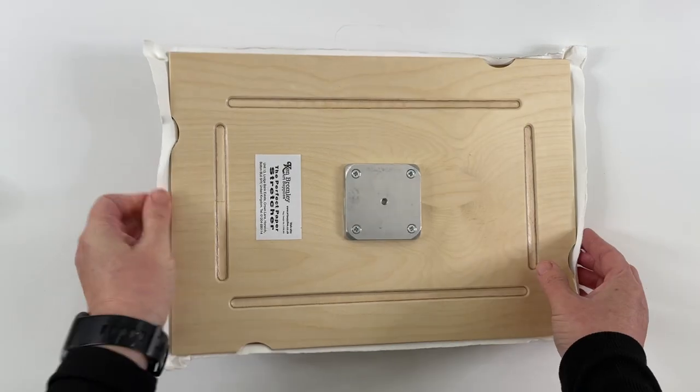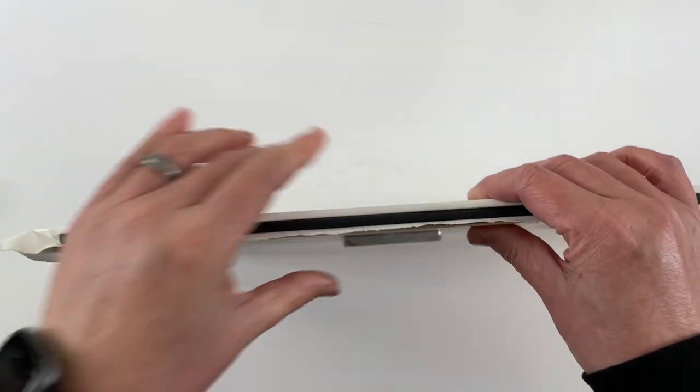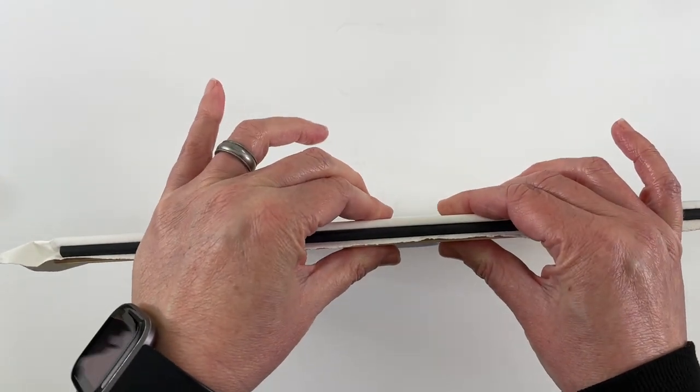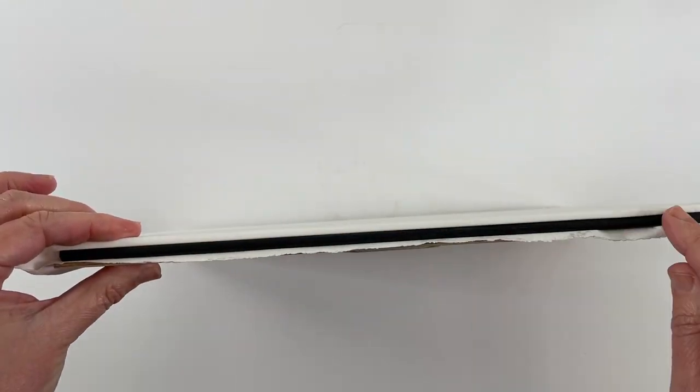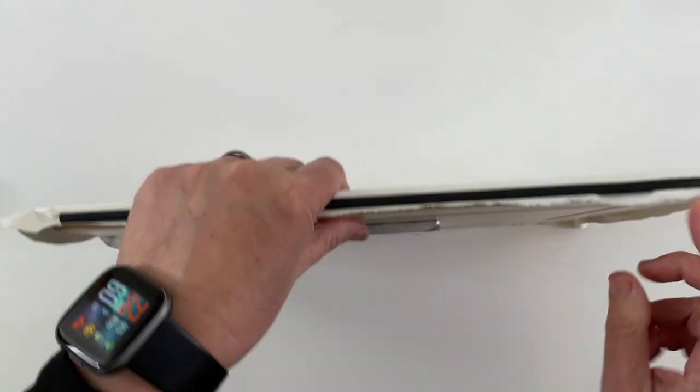Now this board is made out of wood and it has some thickness to it, and that's because there are grooves on each of the sides.